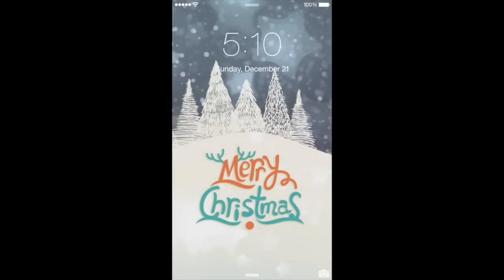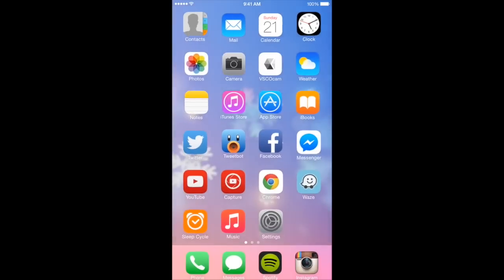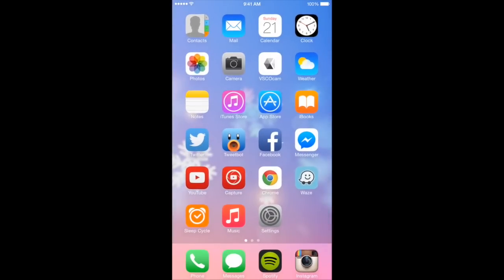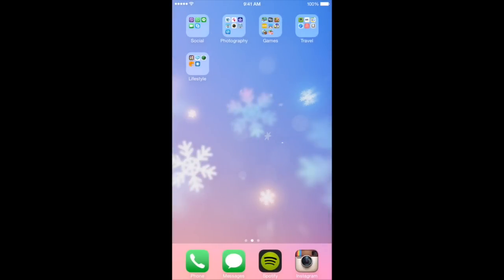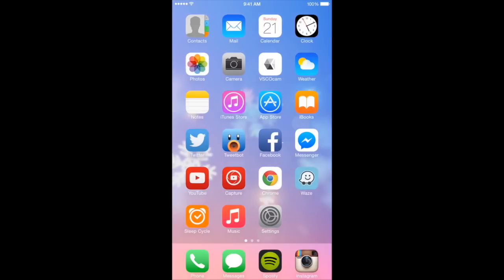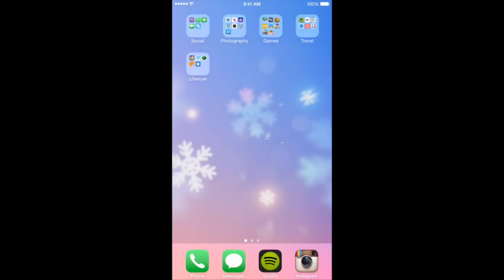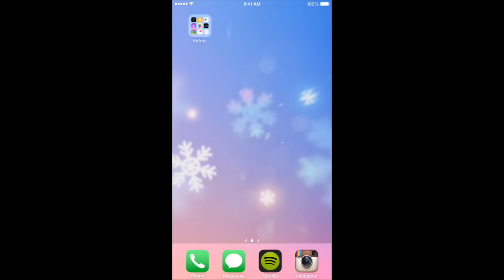So first off, when you open my phone, you have this Christmas-themed wallpaper. I'll actually show you the app that I get my wallpapers from — even the wallpaper of my homescreen uses the same app. For the first page, I have all the apps that I use the most often. The second page has all my apps segregated into different folders. The third page is all the apps that I don't really use at all.